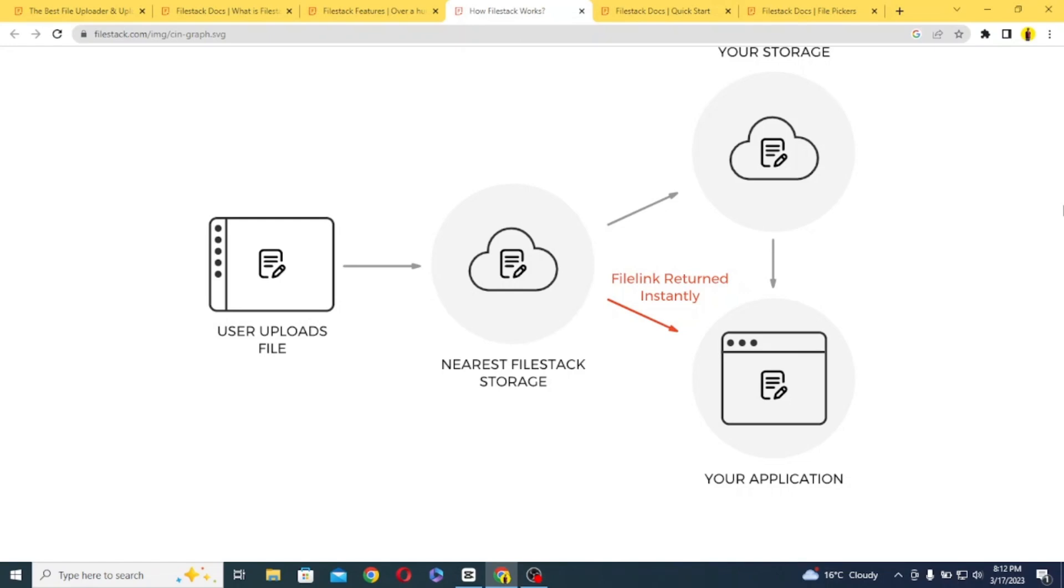This processing can include things like resizing images, converting file types, and more. Once the file has been processed, it can be delivered to the user or stored in one of over 25 cloud storage providers.